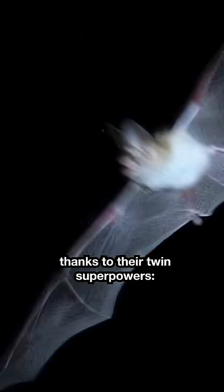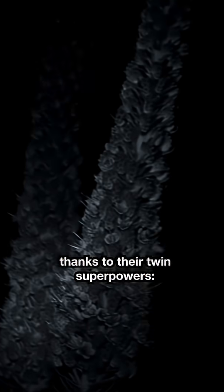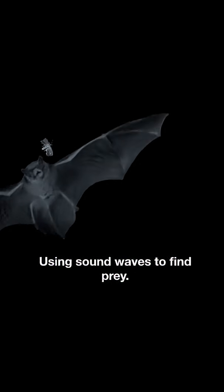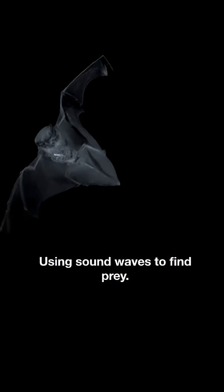Bats are masters of the night sky, thanks to their twin superpowers: flight and echolocation, using sound waves to find prey.